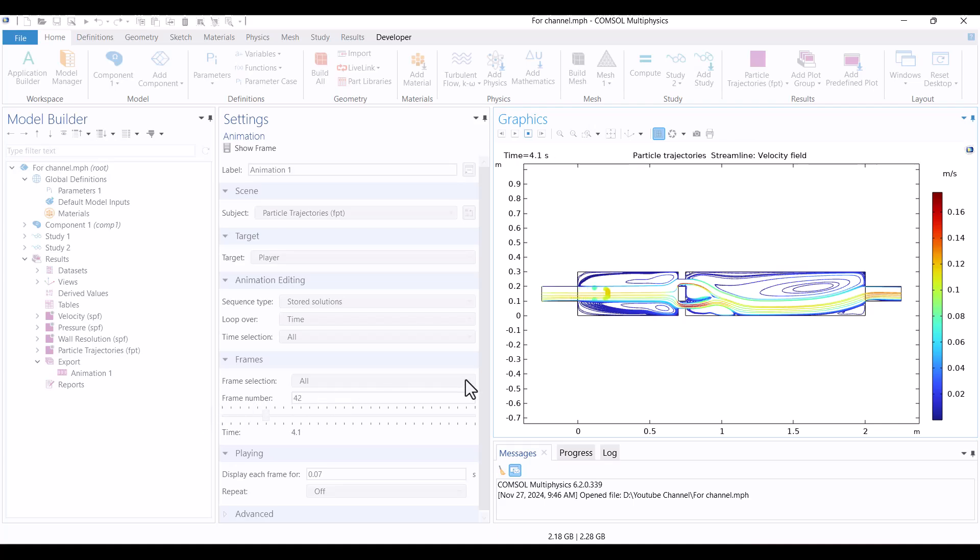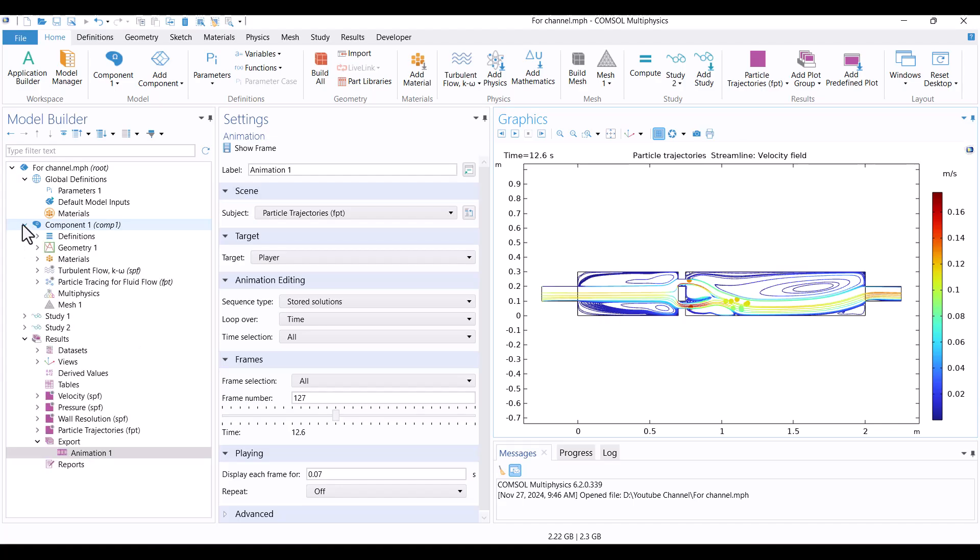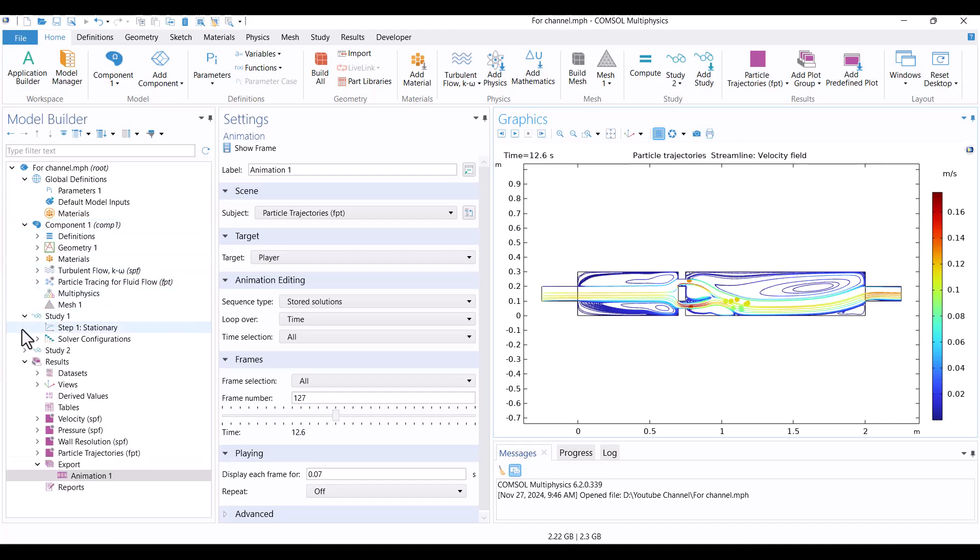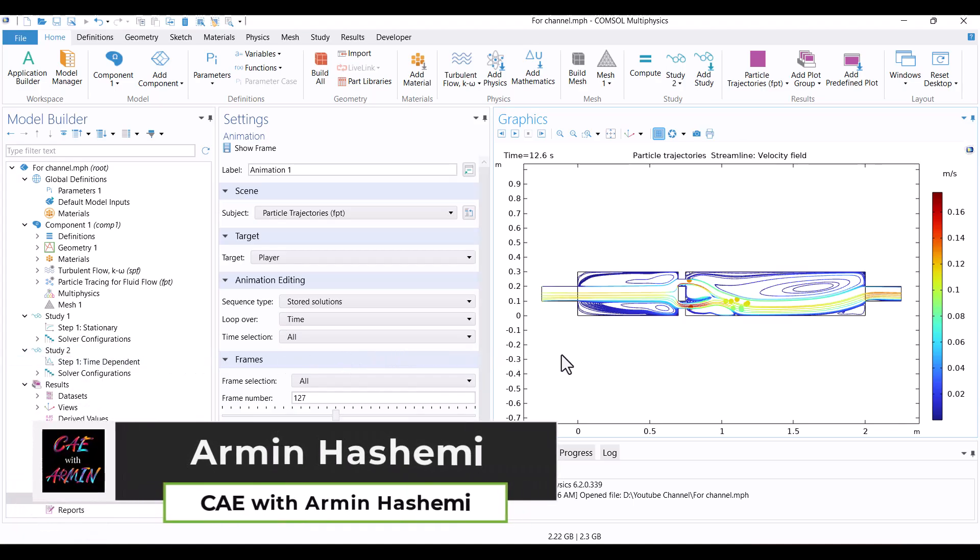Particle tracing is a Lagrangian method that allows us to track particles as they move through a fluid medium. In this tutorial, I use the Turbulent Flow and Particle Tracing physics interfaces, along with both stationary and time-dependent studies. Hello, I'm Armin. Welcome to my channel. Before we dive in, I'd like to briefly explain these physics concepts. Let's get started.